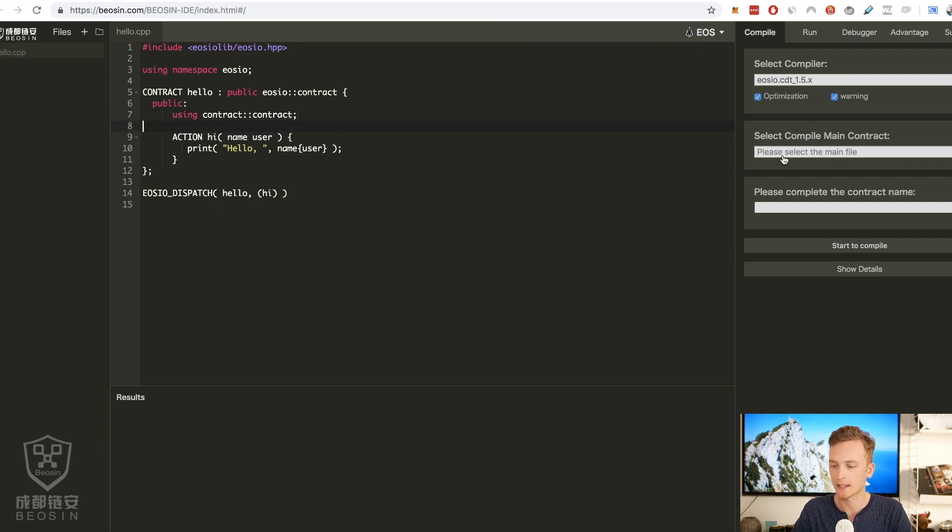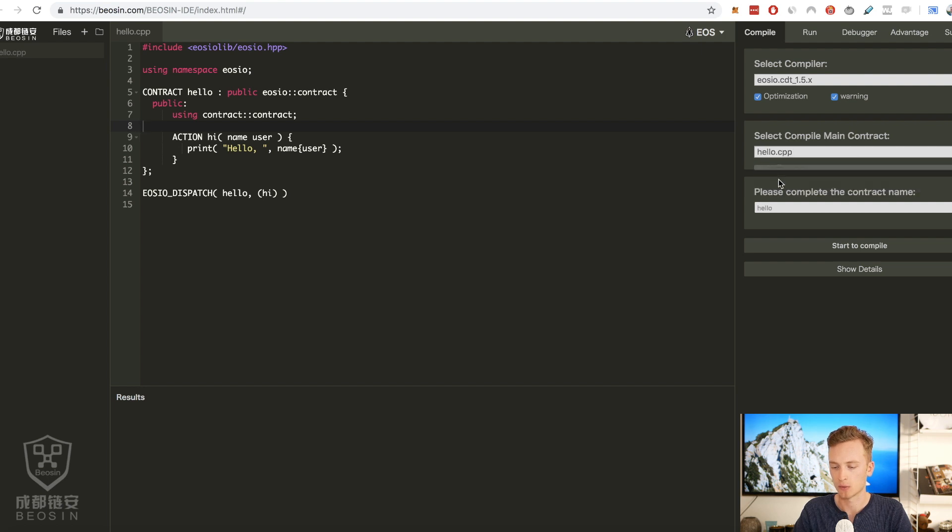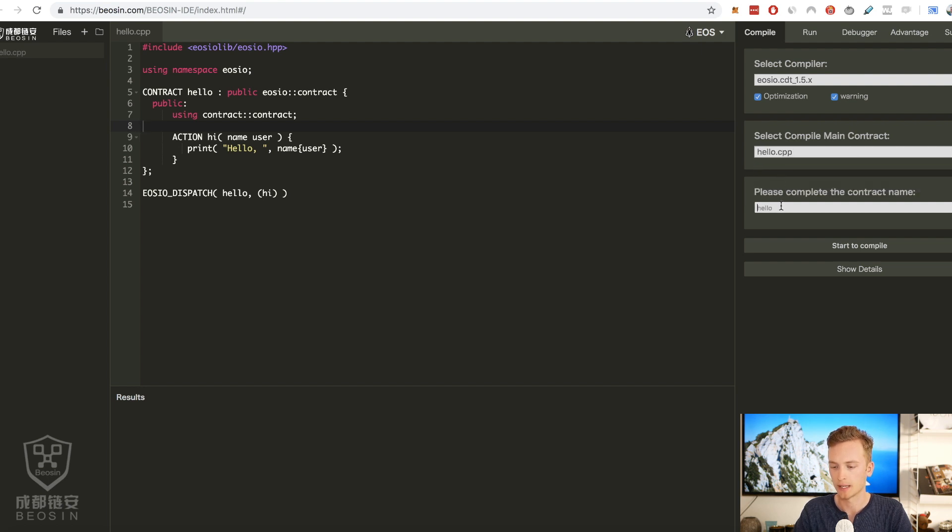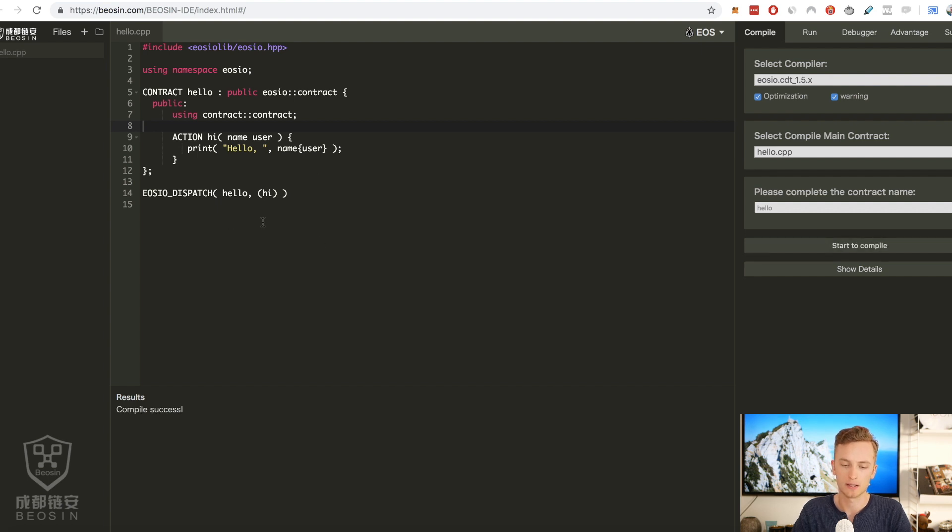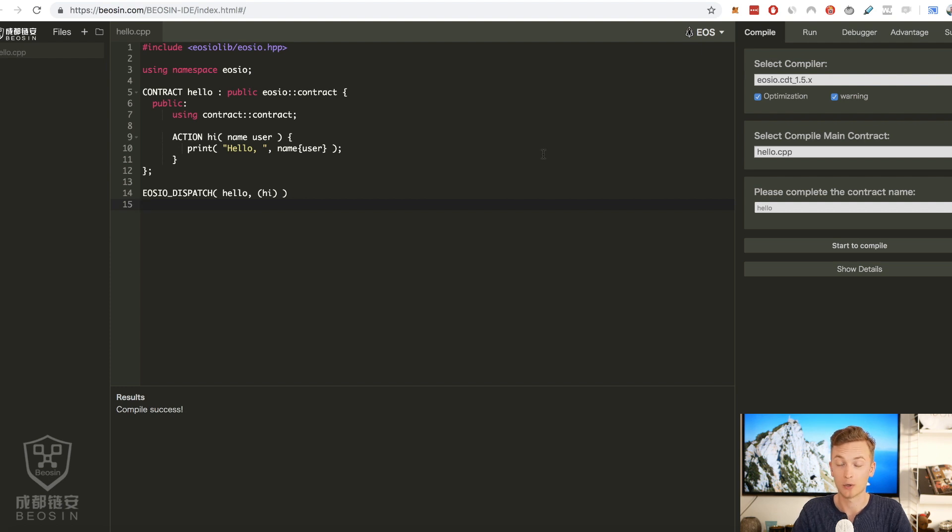We can then select the contract that we want to compile and we can put the contract name. We can click start to compile. It will compile our contract and we will see if we made any errors. But now since this is just entered here automatically hopefully there is no compilation errors.